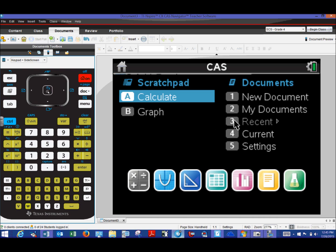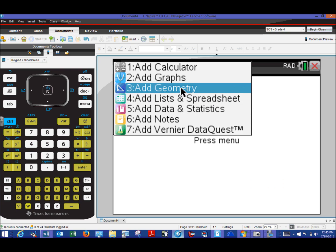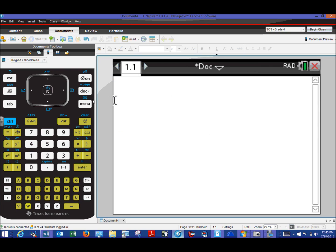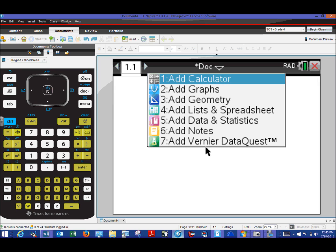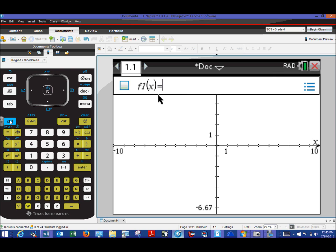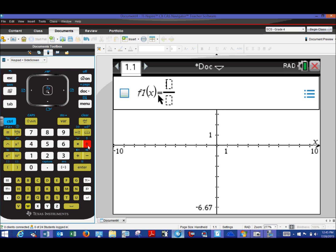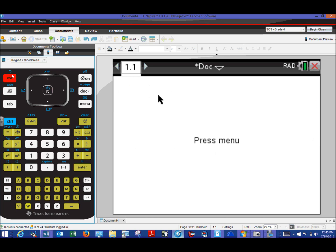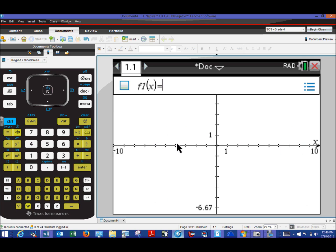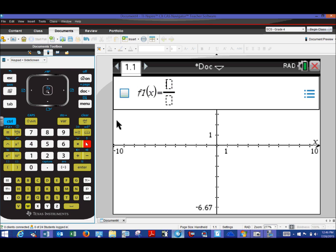We'll make a new document and within this document we want a graph page — not a calculator page. The function we're going to graph had x in the numerator and the denominator was a square root. To access the square root, we're going to use the math template. Also, Control+Divide will set up a nice fraction for you, so there's our x in the numerator.